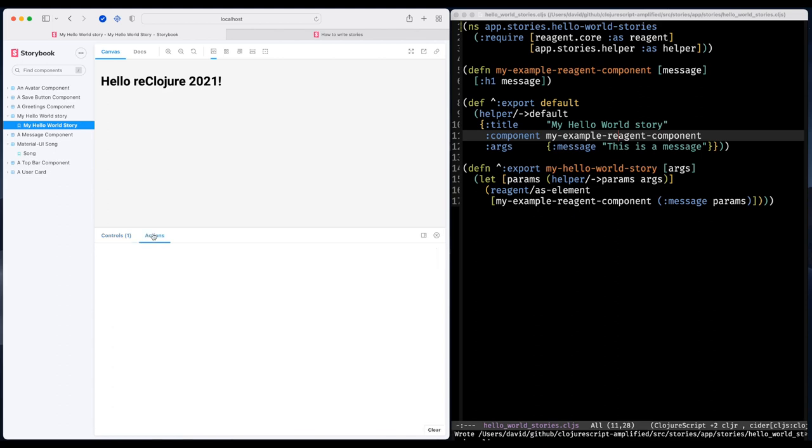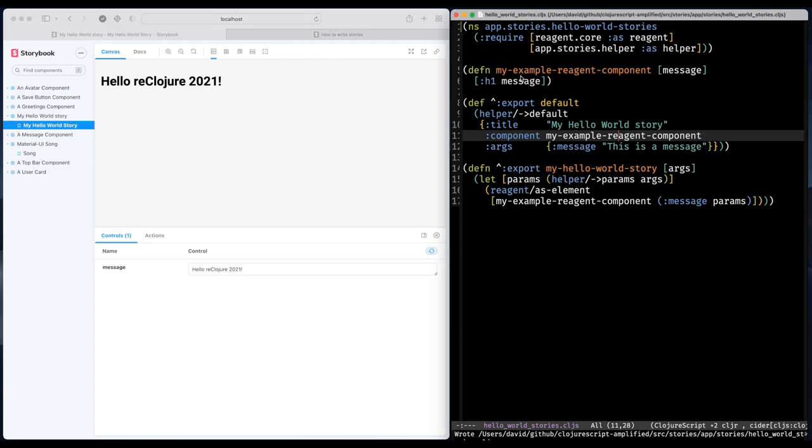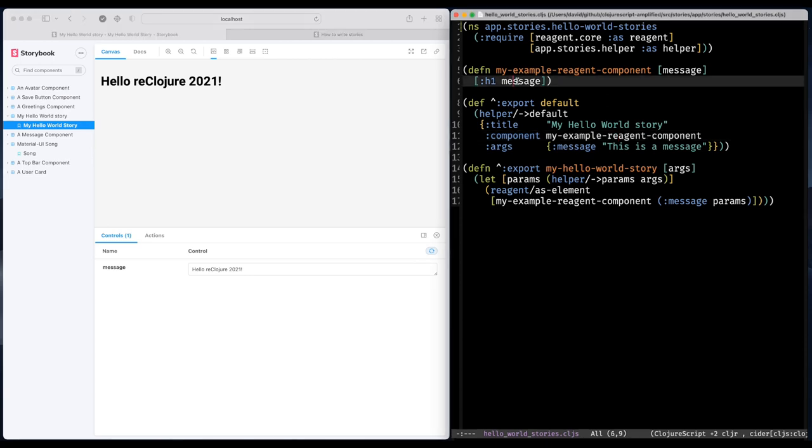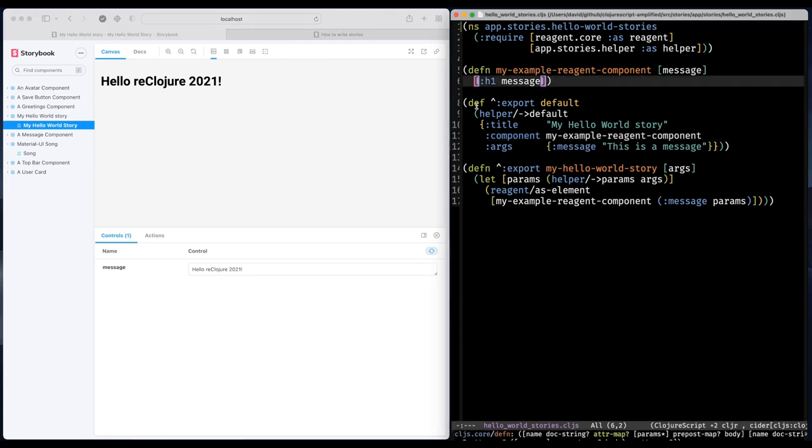You might have noticed the actions tab. And actions are similar to controls. But there is one difference. With actions you can handle events. So what I want to do is continue working with my component.